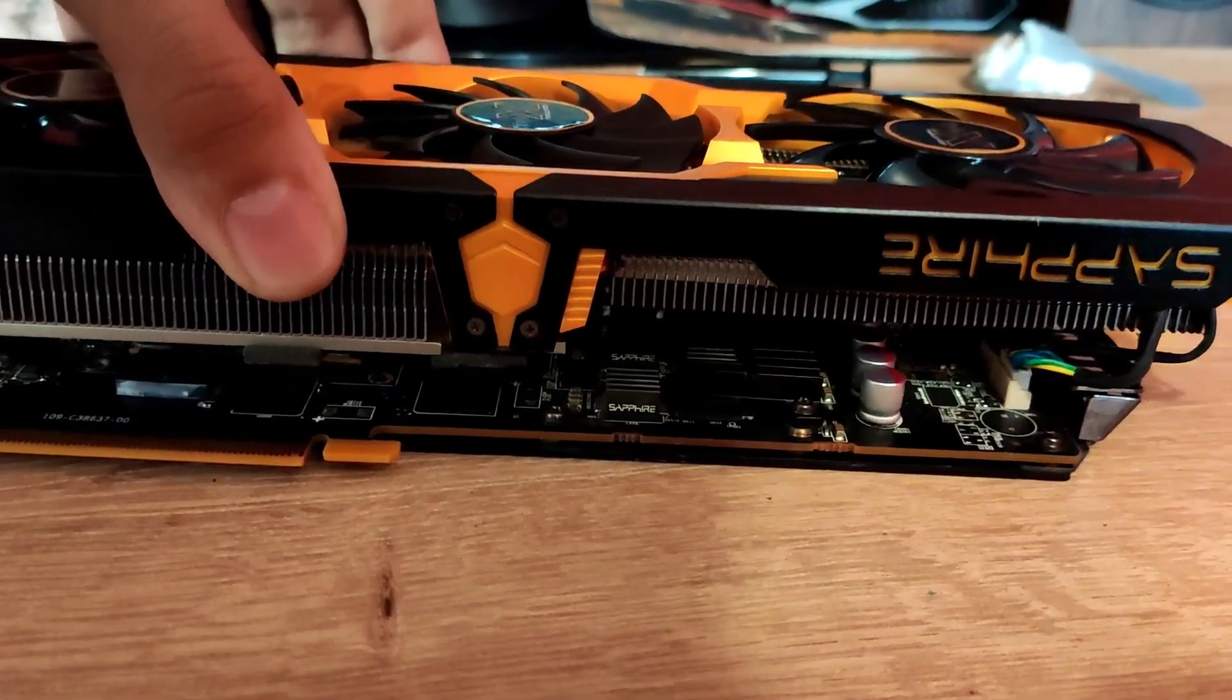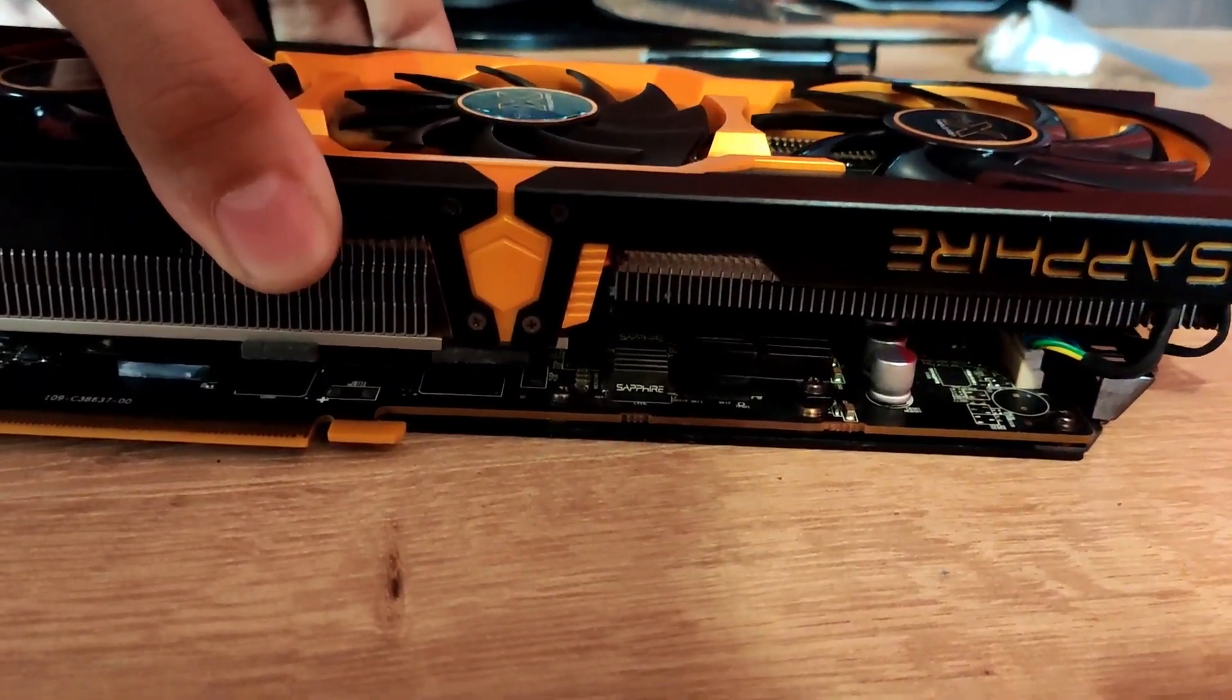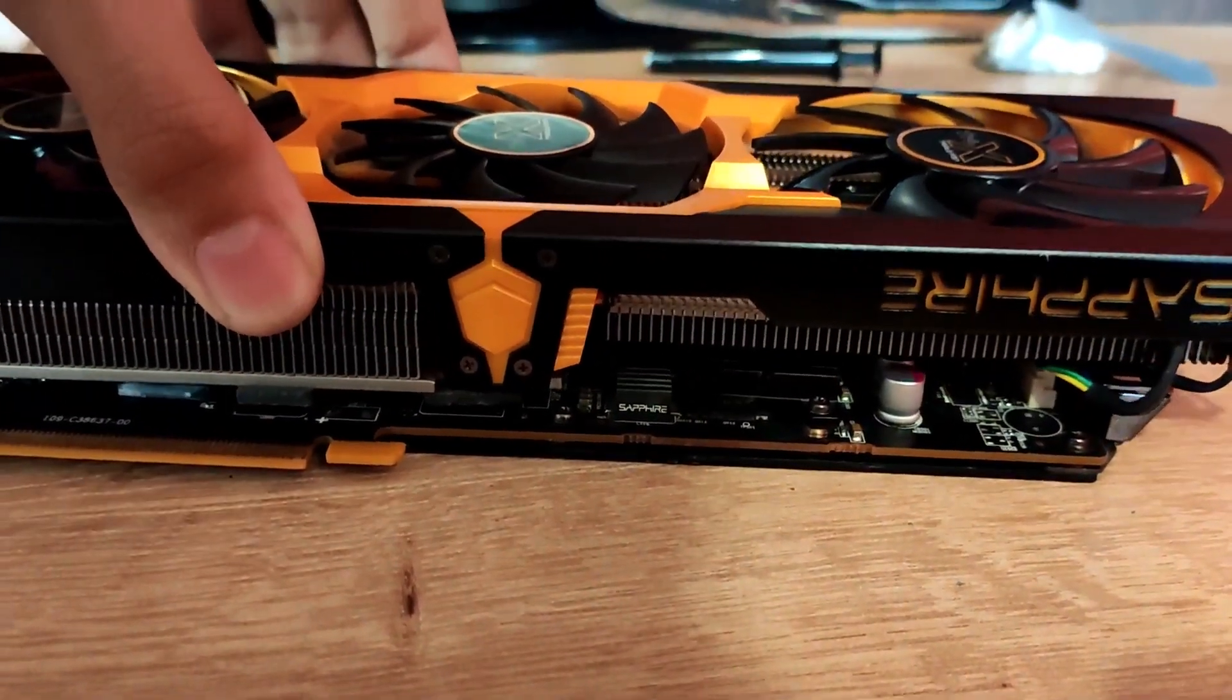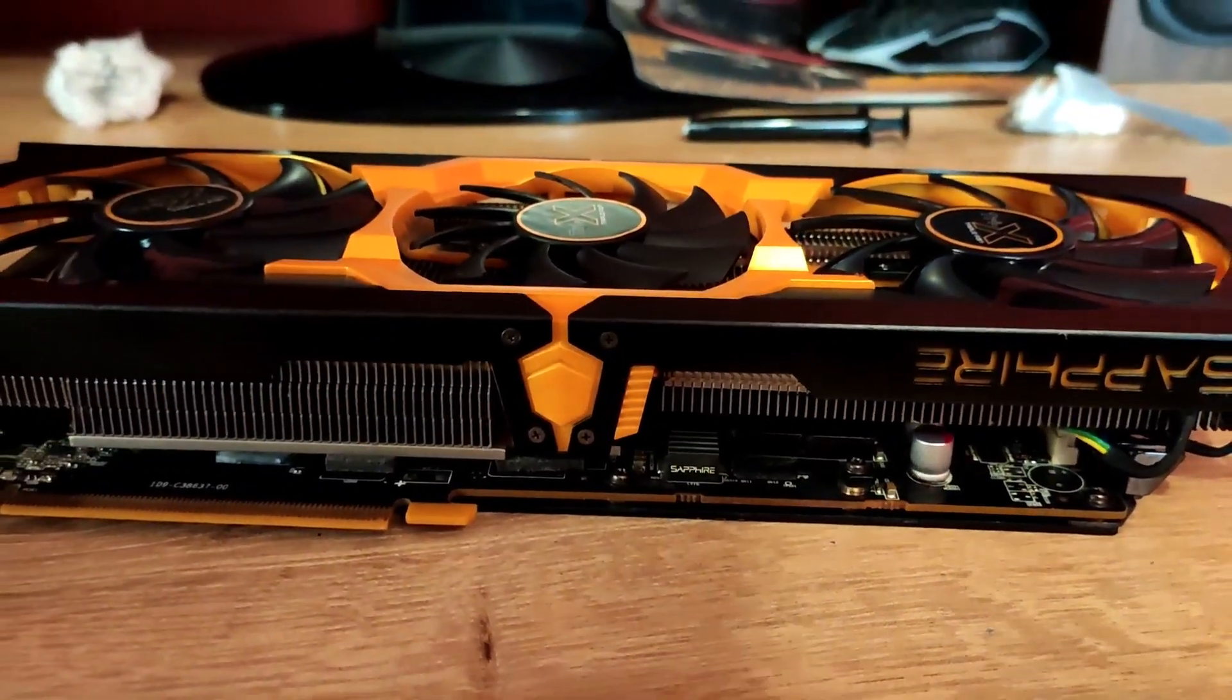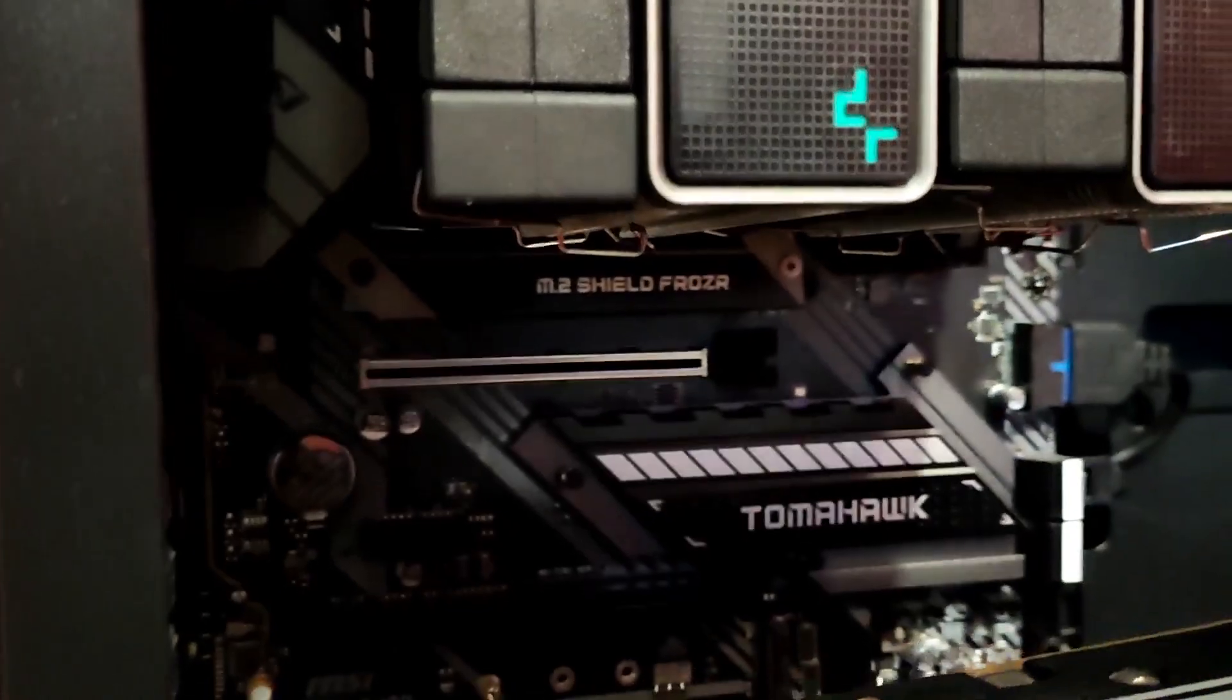After you have done all that put the heat sink back onto your chipset, reconnect your fans and also the LEDs. Now the GPU is ready to be inserted into the PCI slot.